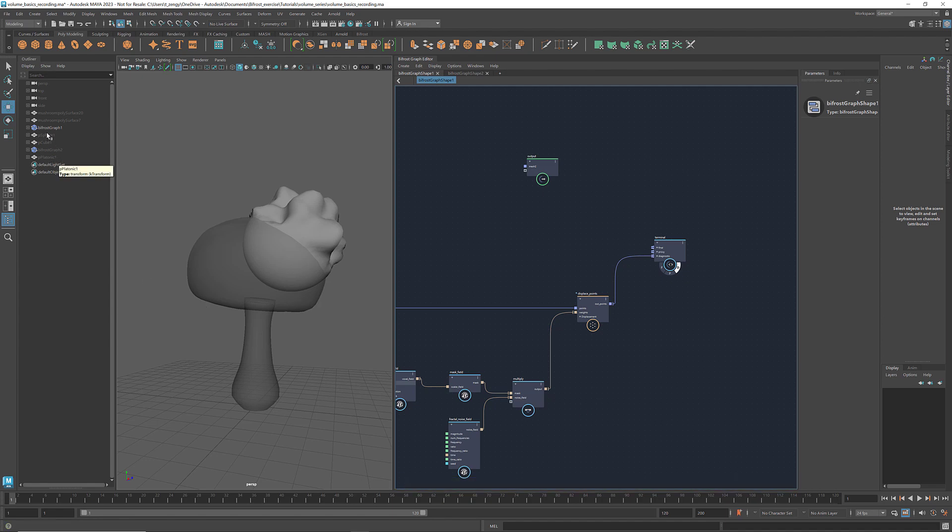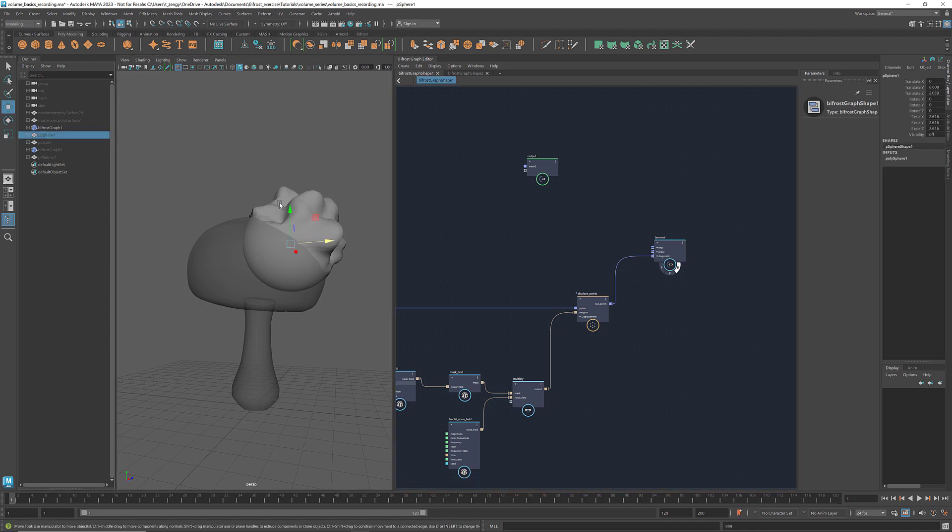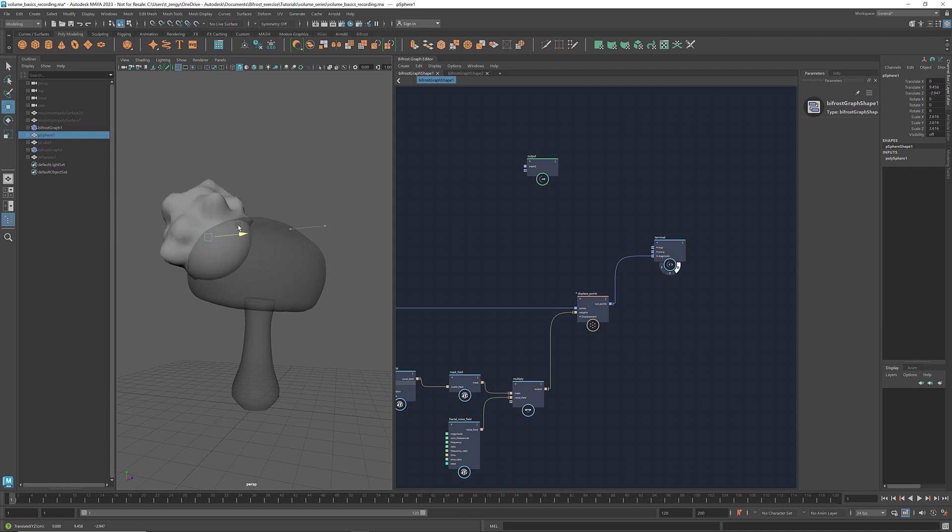And we see that only the region outside of the mushroom is affected by the noise field. If we change the location of the original mesh, the shape updates automatically because it's all procedural.